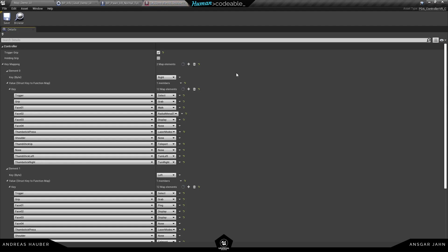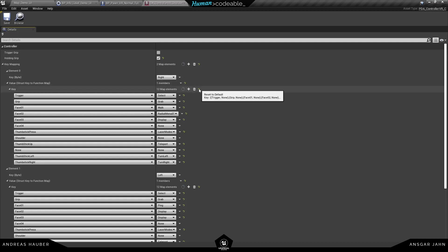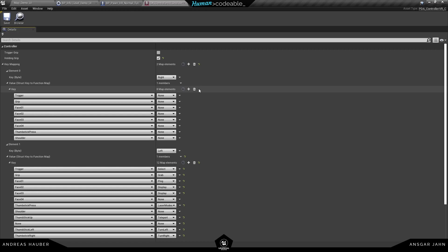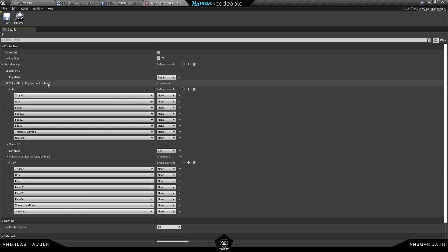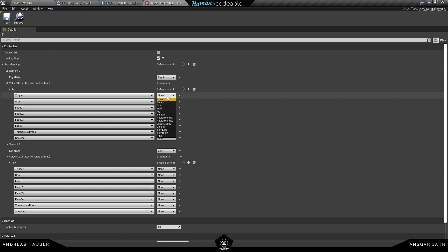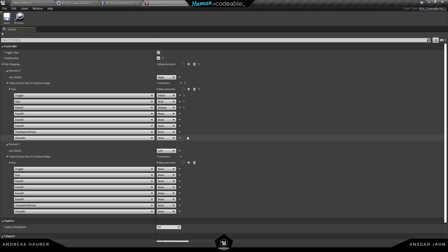Inside the data asset I can define all my key bindings — things like trigger, grip, or holding grip. This is very similar to how we did it earlier but in a much cleaner approach, with everything contained in this data asset. This also gives us the ability to create presets. Let's delete all the preset entries and start from scratch, so right now nothing will happen with my controller.